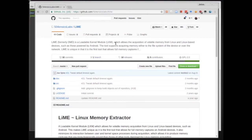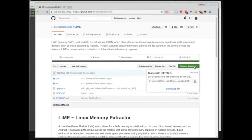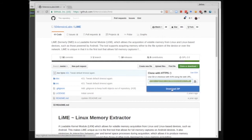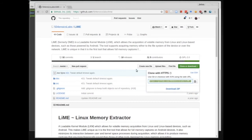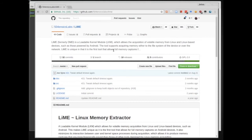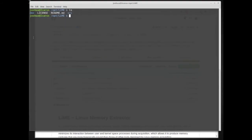If you know how to use Git, you can clone the GitHub repository, or you can click on 'Clone or Download'. You can copy the address or just download the zip file and extract it onto one of your Linux systems for testing. I have already cloned LiME into my opt directory.